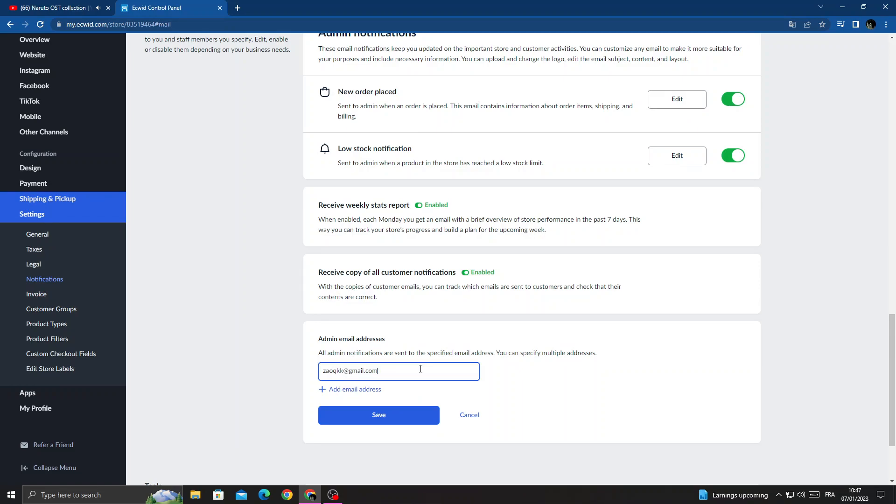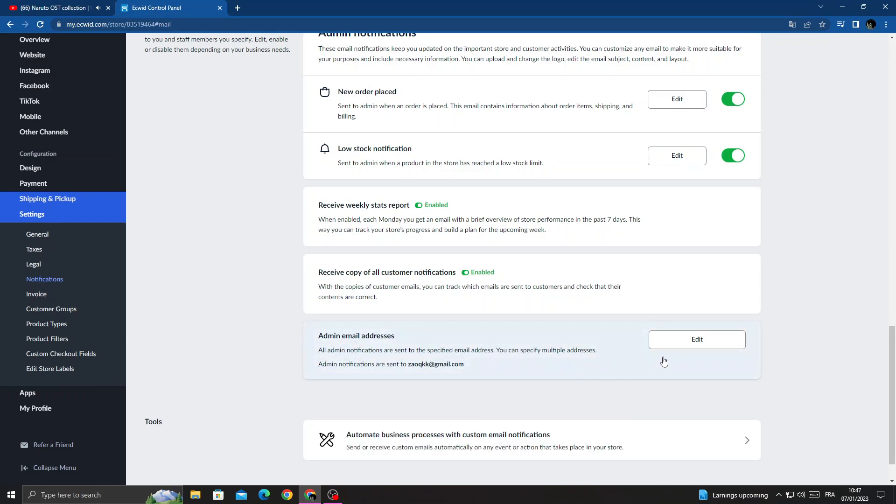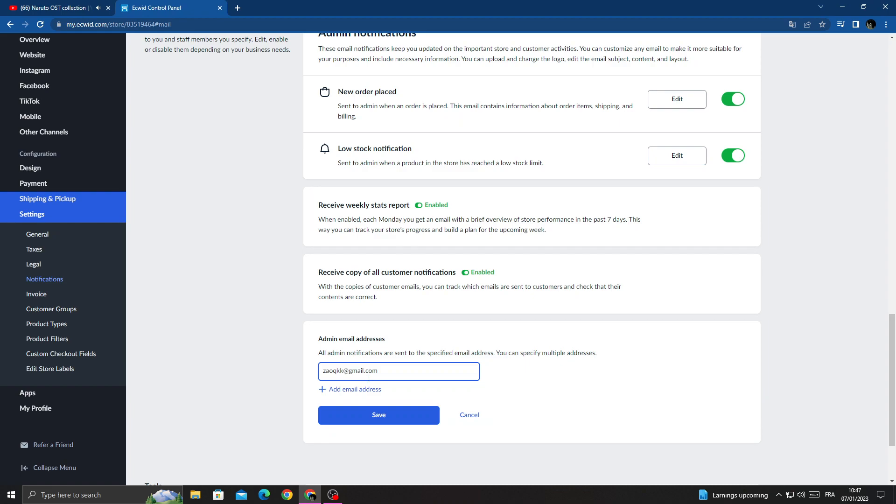Here you can change it. You can add an email you want and change it if you want.